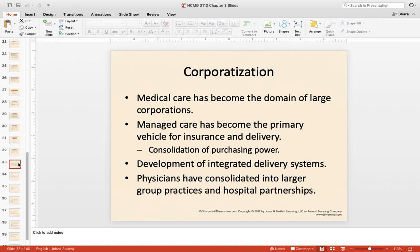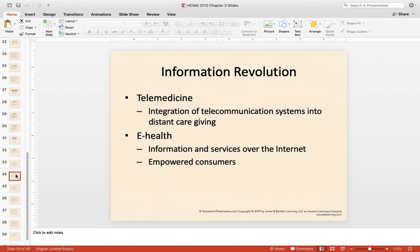Next is the corporatization of healthcare. As institutions rise, as we become more global, as costs increase and there are more middlemen, corporatization and integration become a necessity to provide services and minimize costs. Managed care organizations — MCOs — have become the primary vehicle for delivering and providing insurance, offering consolidation and purchasing power. We also see consolidation in healthcare providers, as they consolidate from private practices into larger group practices, hospital associations, and affiliations.